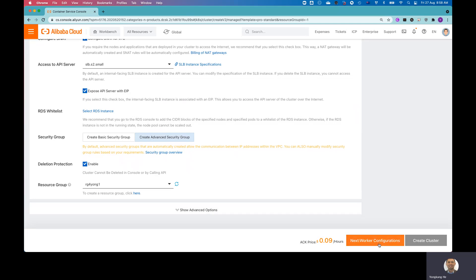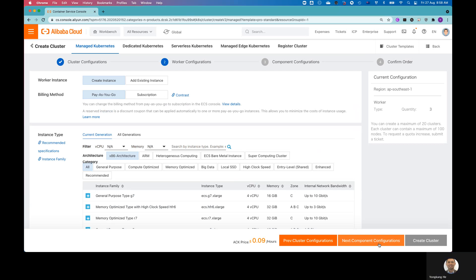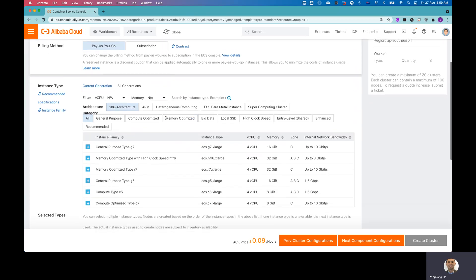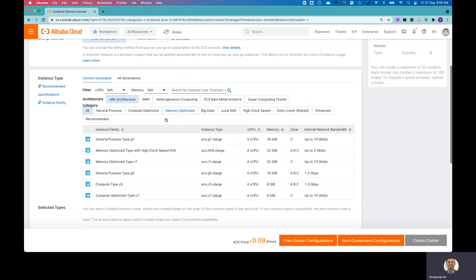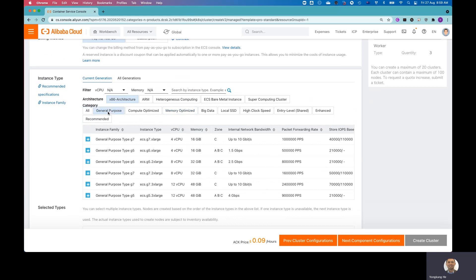And from here, it'll give you the option to choose what exactly worker node instance type you want to use. So by default, you got three worker nodes created. So I'm going to choose a smaller instance. Let me go to the general purpose one.